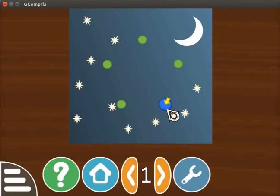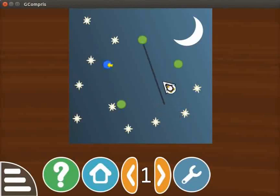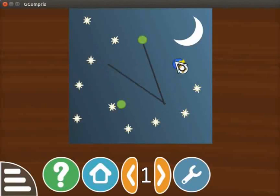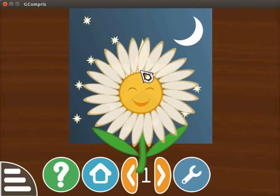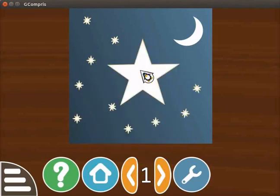Now click on this blue point. A black line is drawn connecting the two points. Continue to click on the blue highlighted points. When you finish connecting all the points, we see a picture. This is a picture of a star. A smiley face pops up on the screen after successfully completing the picture.